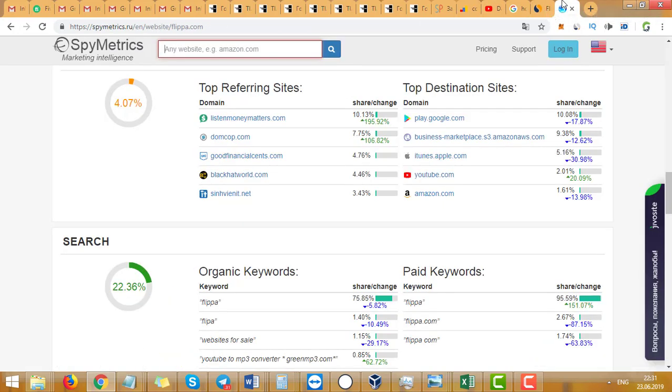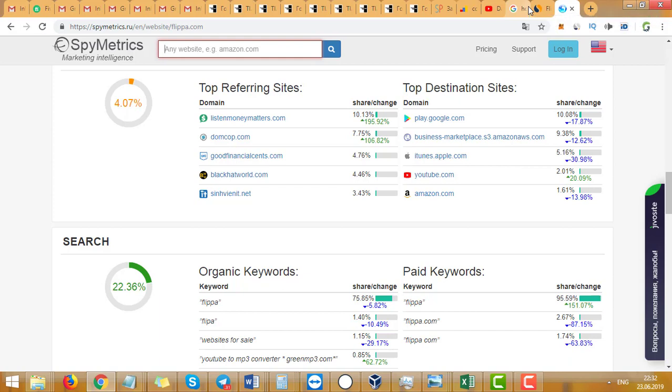...and the second is SpyMetrics. Links will be in the description. If you like this video, please like and subscribe. Bye!